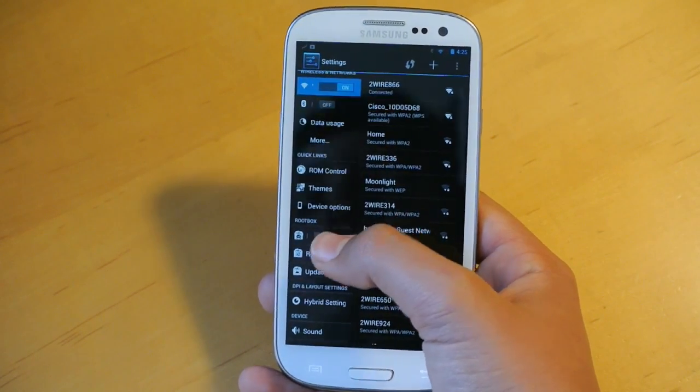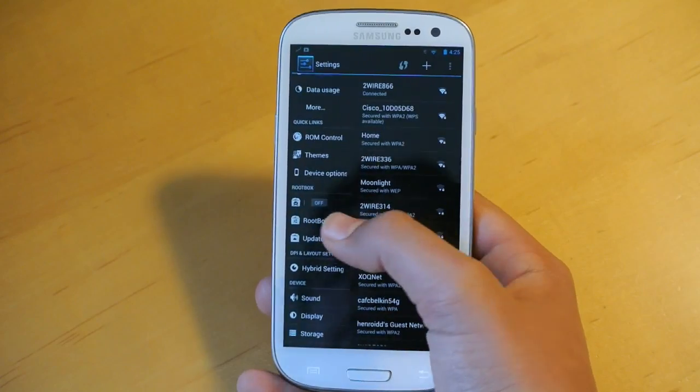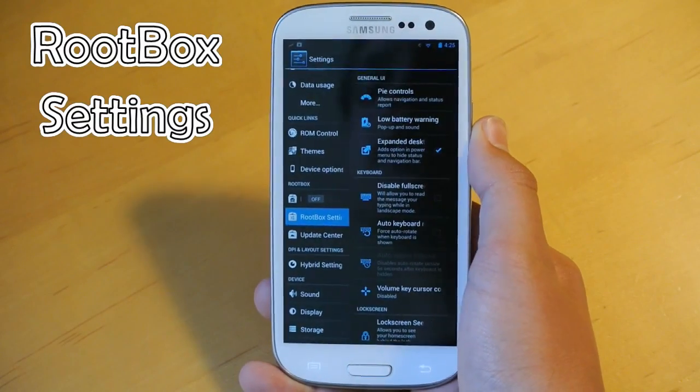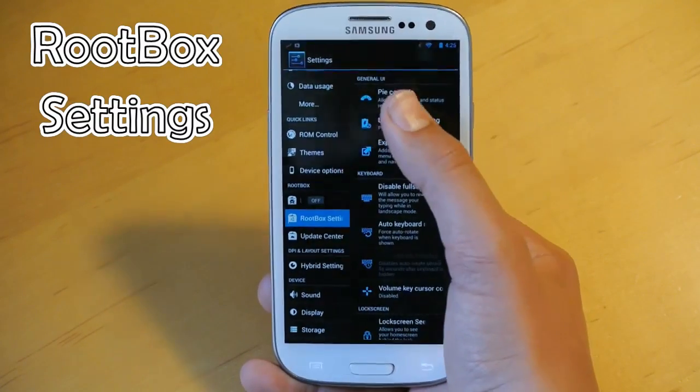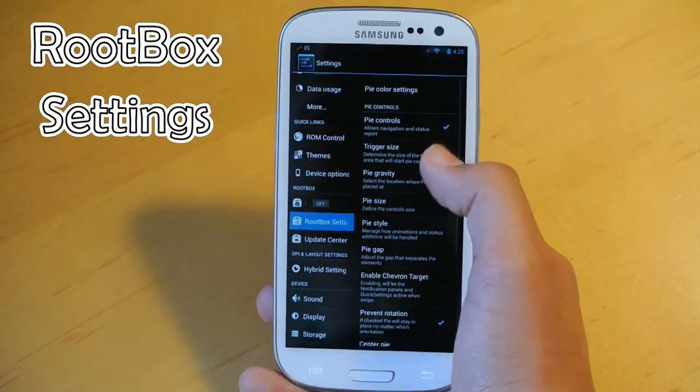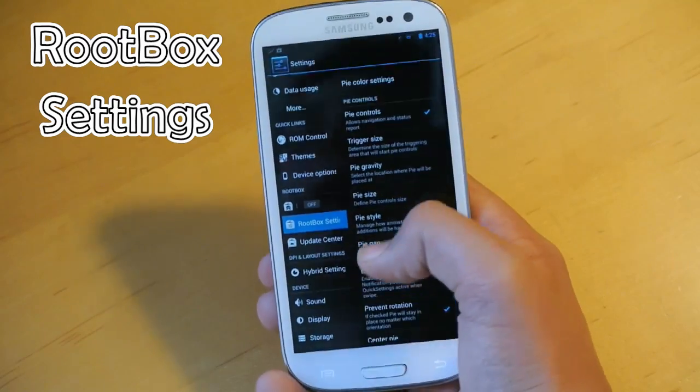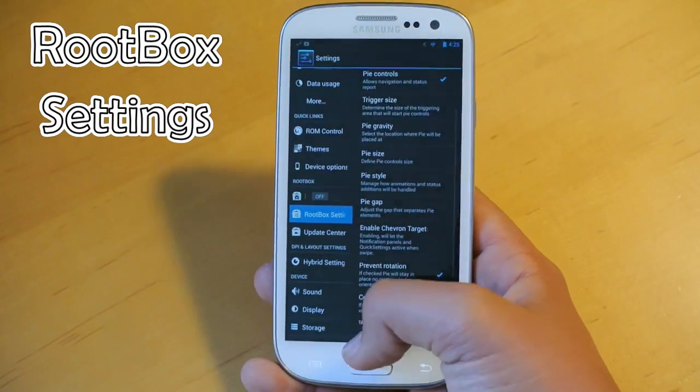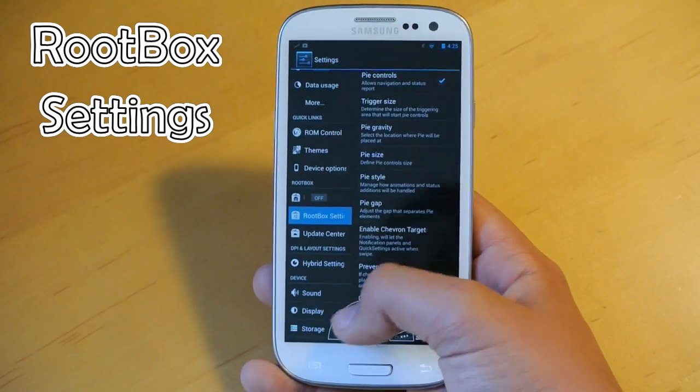That's pretty much it that comes from AOKP. If you get into the Rootbox settings, this is the stuff that you get from Rootbox itself. We do get Pi controls, so basically if you swipe up from the bottom, you'll have these toggles here. They give you quick actions to do wherever you are at, and you get a lot of customization of your Pi controls.